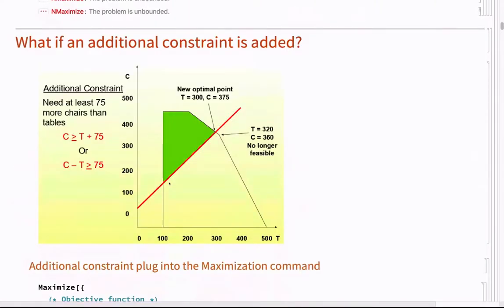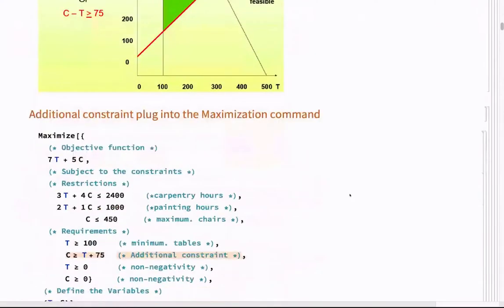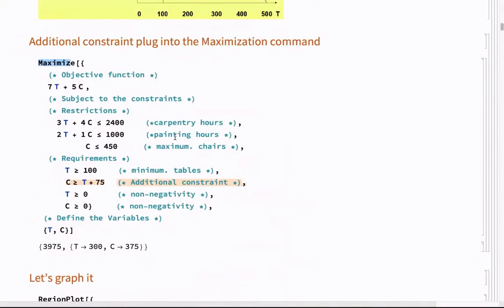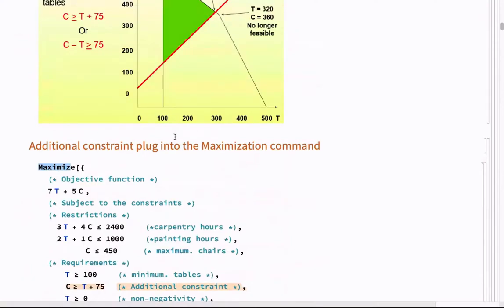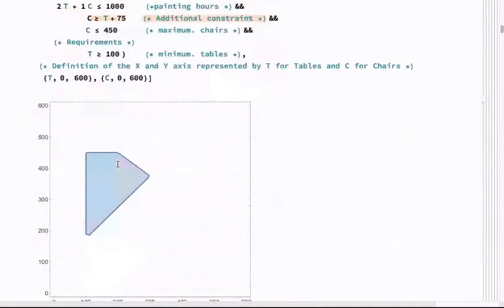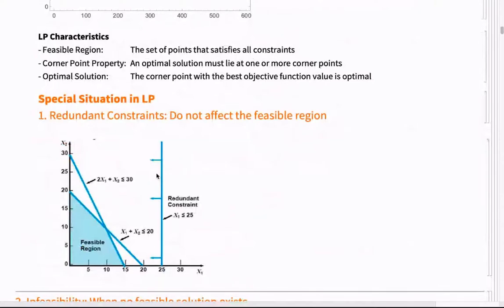An unbounded problem means you need a line to bound it, and the problem can be bounded in two different ways. If the problem is to maximize, you need to bound it from above — you want to go as high as possible and need a ceiling that restricts you from above. If the problem is to minimize, you need to go down as far as possible and have something restricting you from the bottom. If this doesn't happen, the computer gets no solution — it tells you the problem is not bounded.